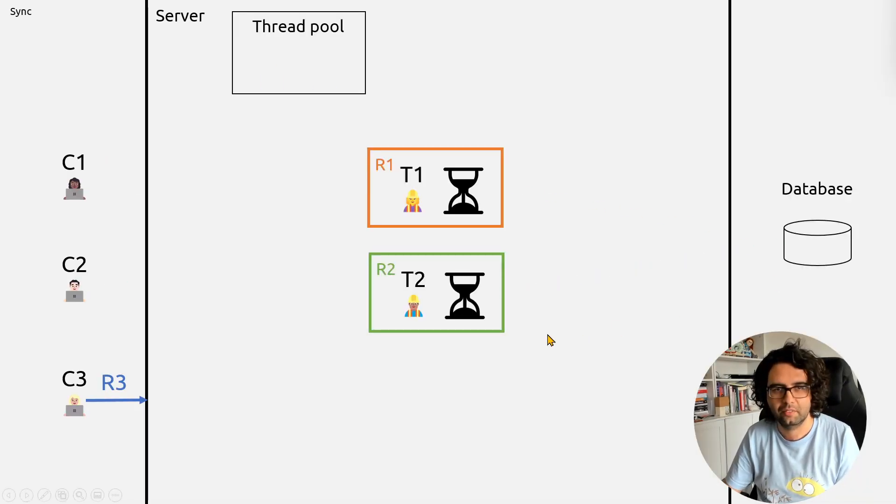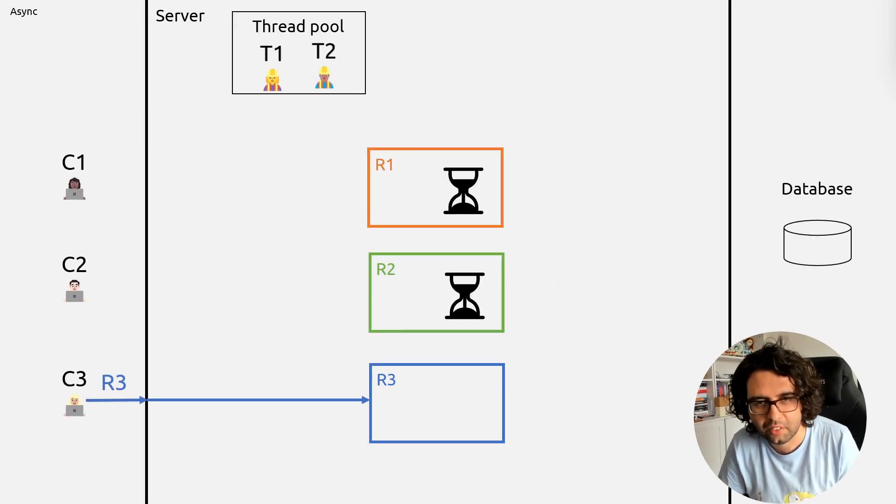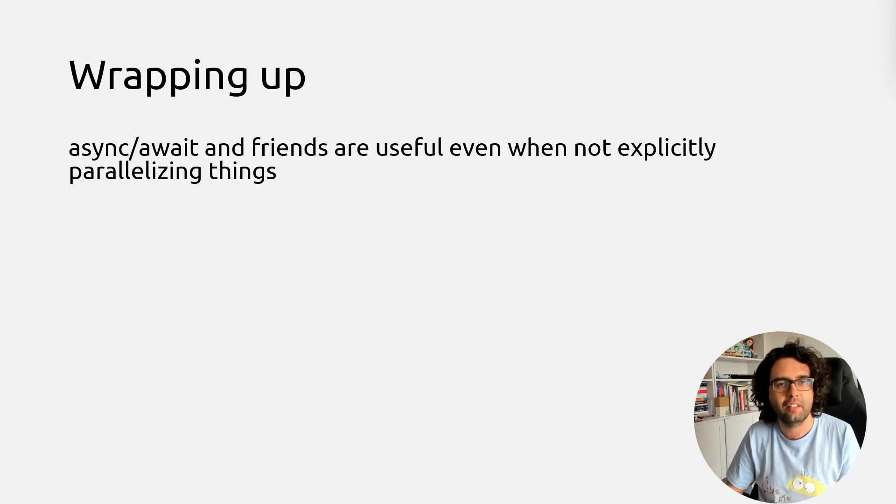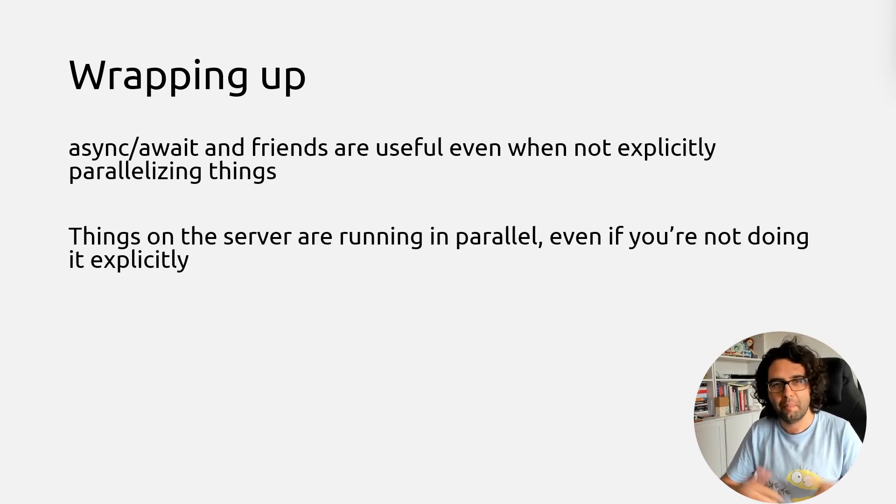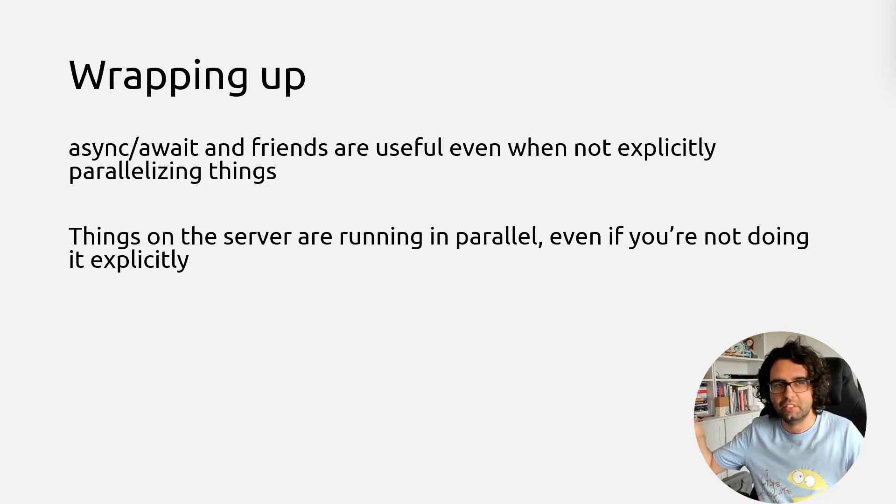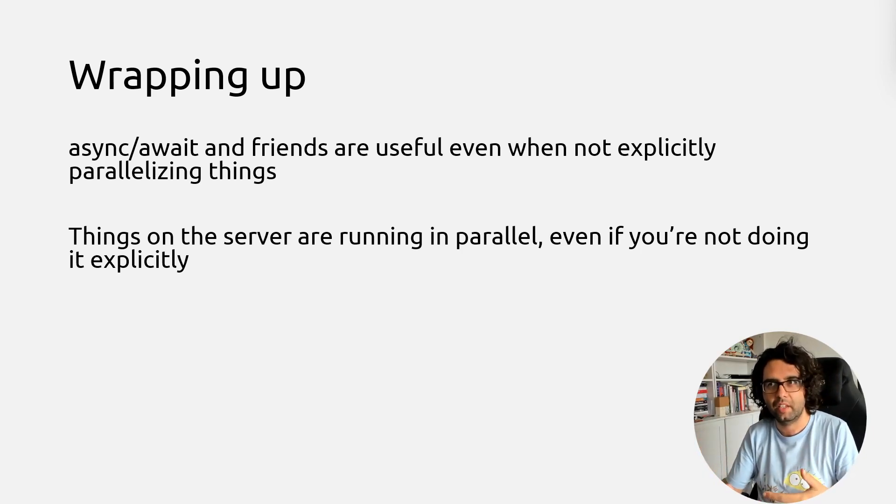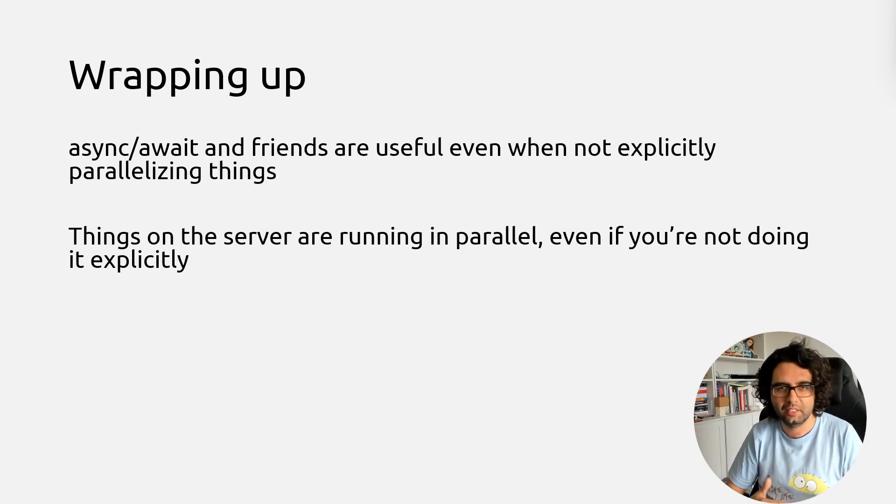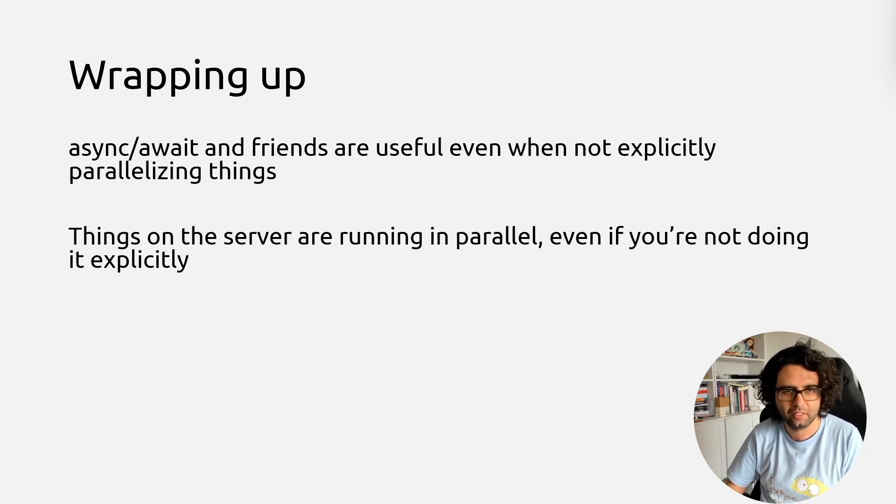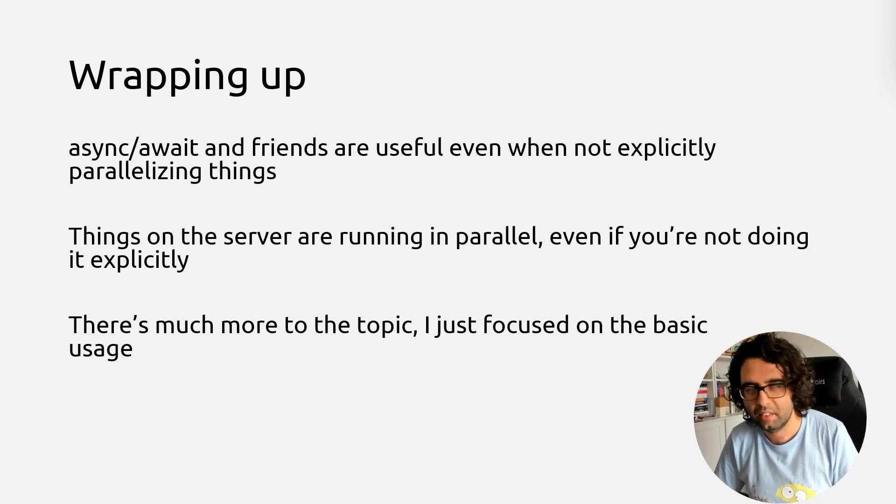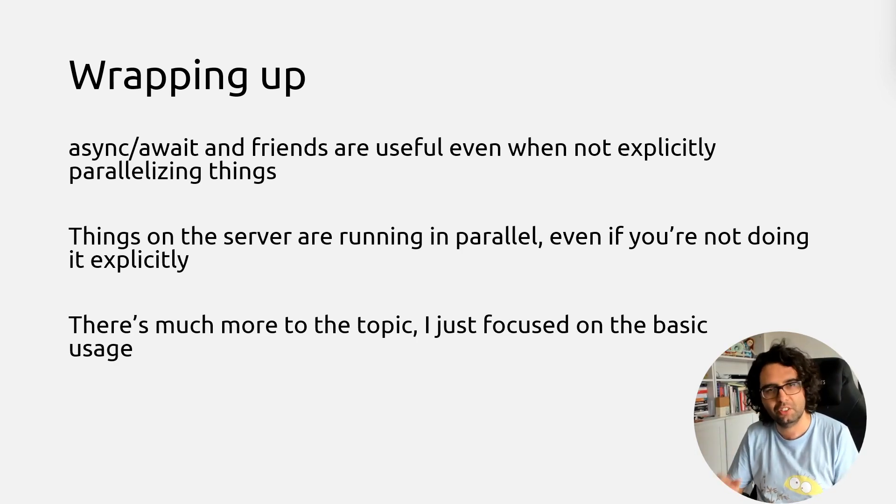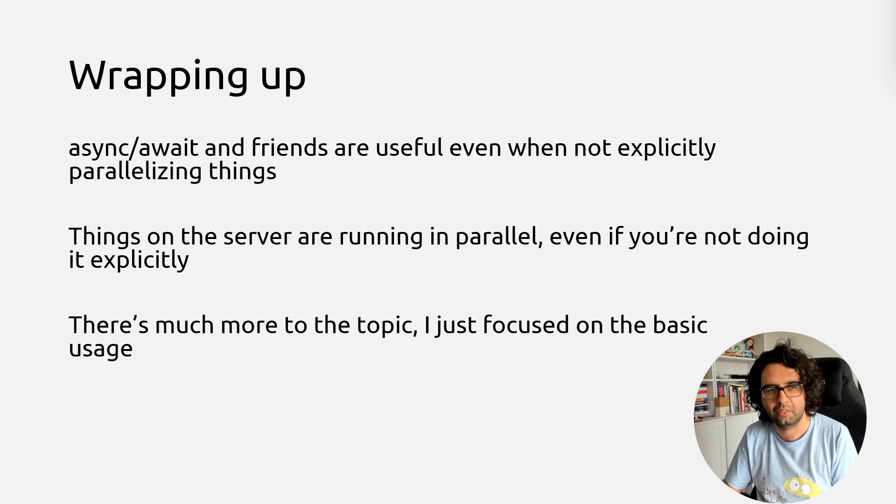Let's wrap this up with some quick things. Async await and friends are useful even when you're not explicitly parallelizing things, as we saw. Because the things on the server are running in parallel, even if our code for handling one request doesn't do anything in parallel, but the server itself is doing things in parallel. We need to remember that. And having this thing where threads can handle more requests than the number of threads, because we don't need to block them waiting for IO, this is great. Of course there's much more to the topic and go check out those links in the description that I mentioned. There's much more, I just wanted to focus on the basic. When we have such a simple request, why do we use async await? And hopefully this video is helpful for that.